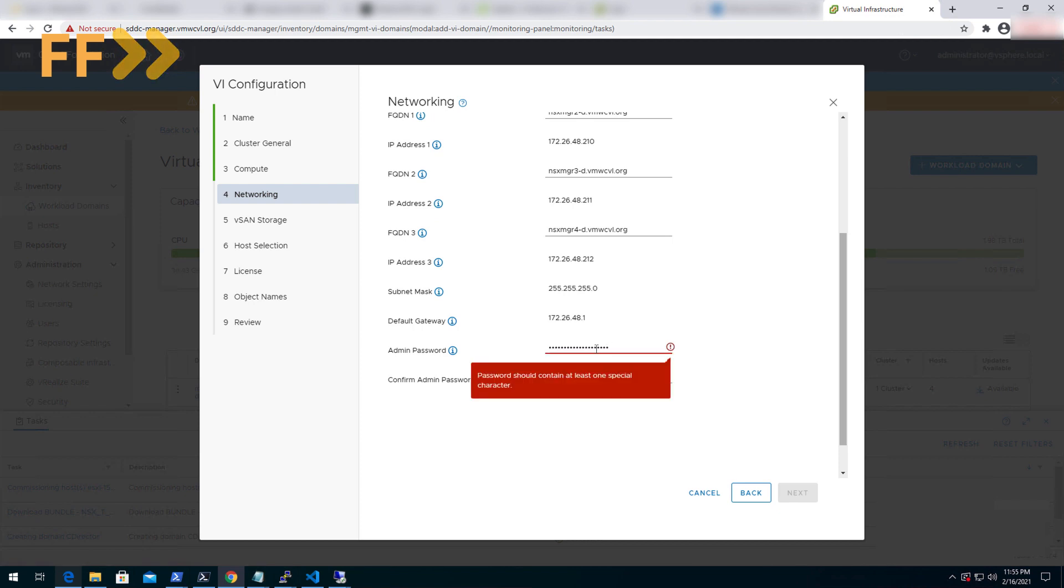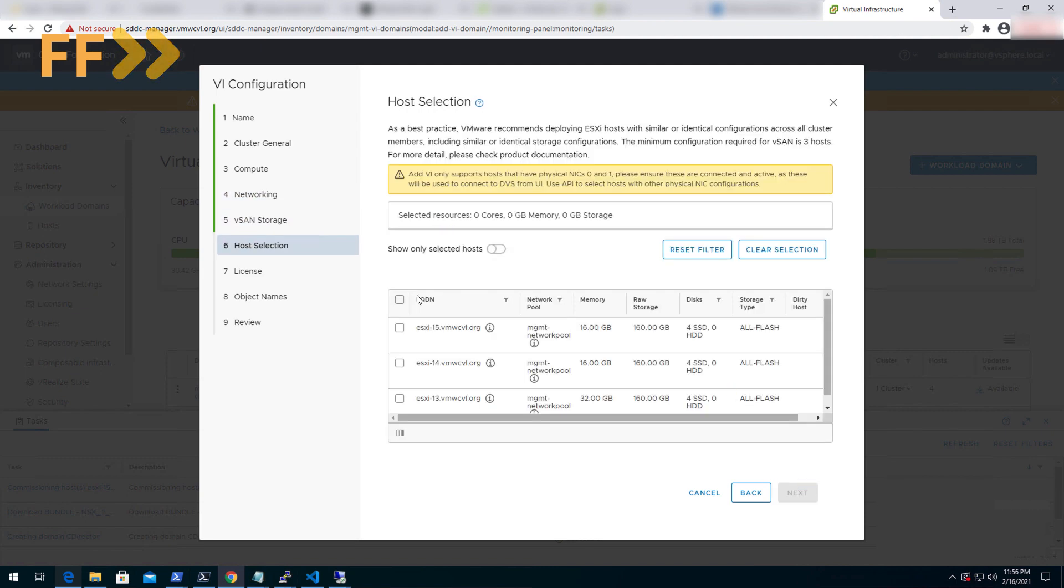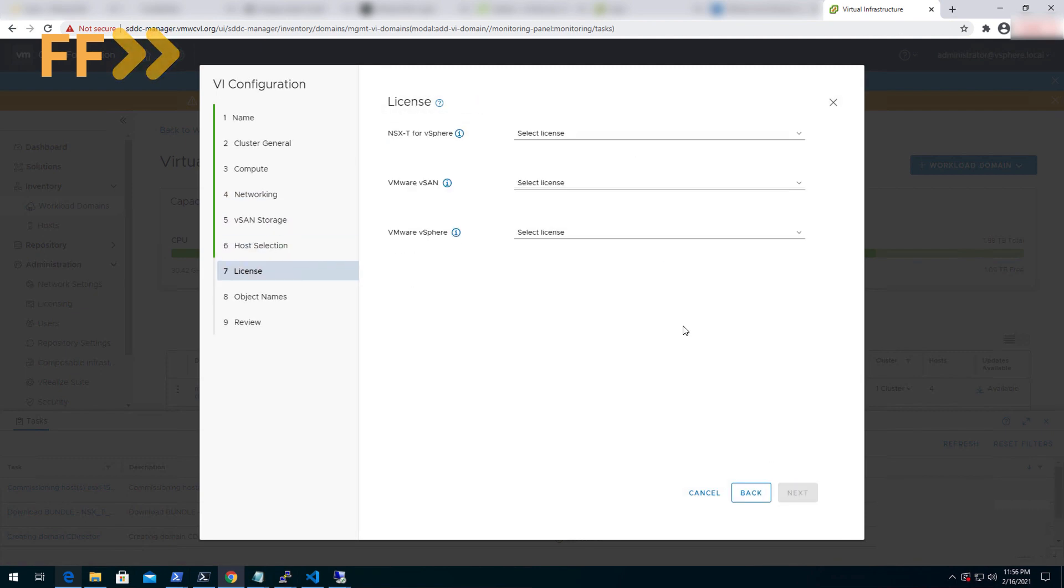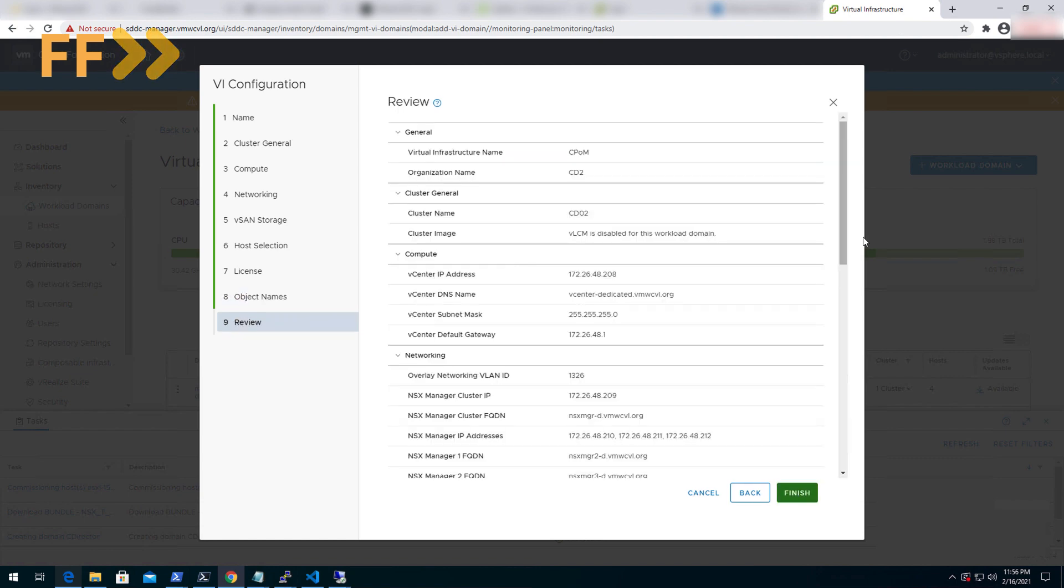Next, we'll provide the vSAN storage details, select all the hosts that were commissioned earlier, provide the licenses, and click finish.